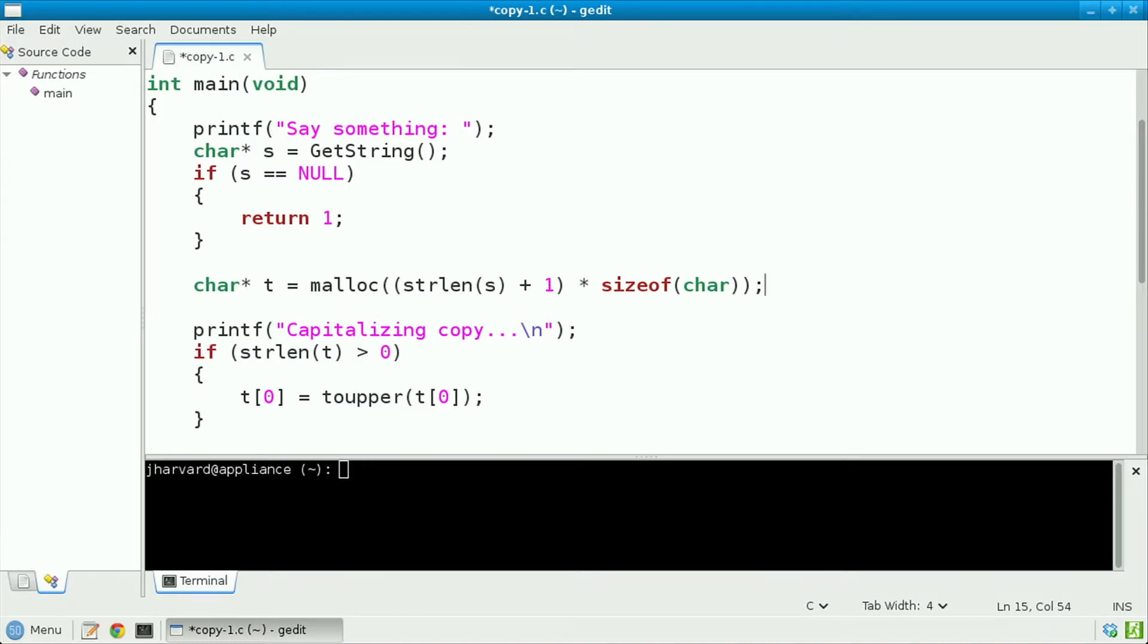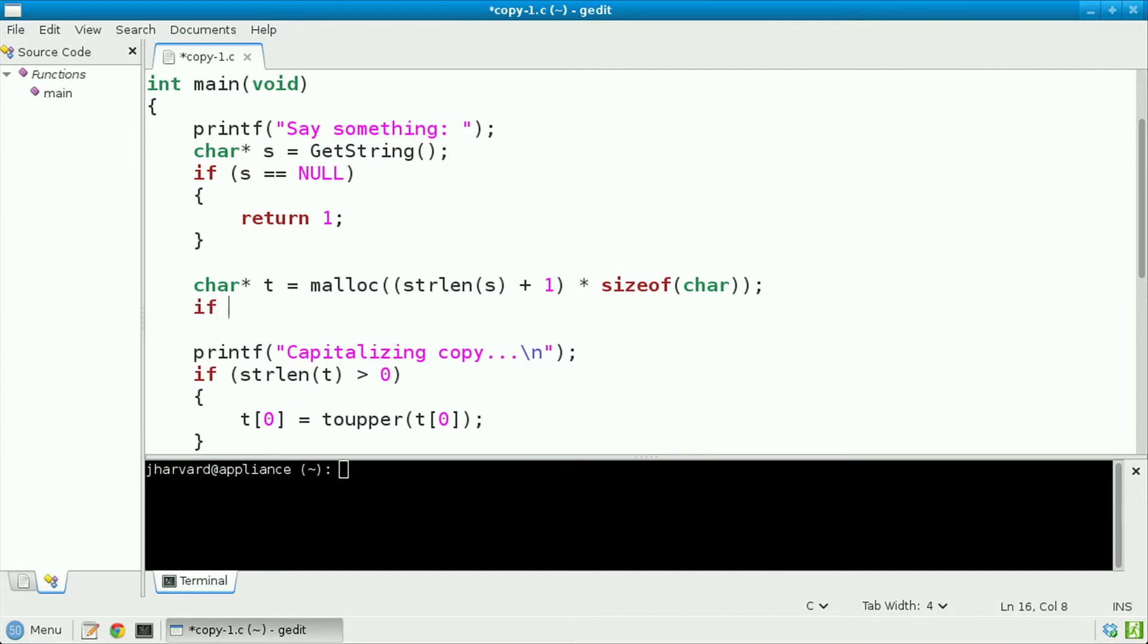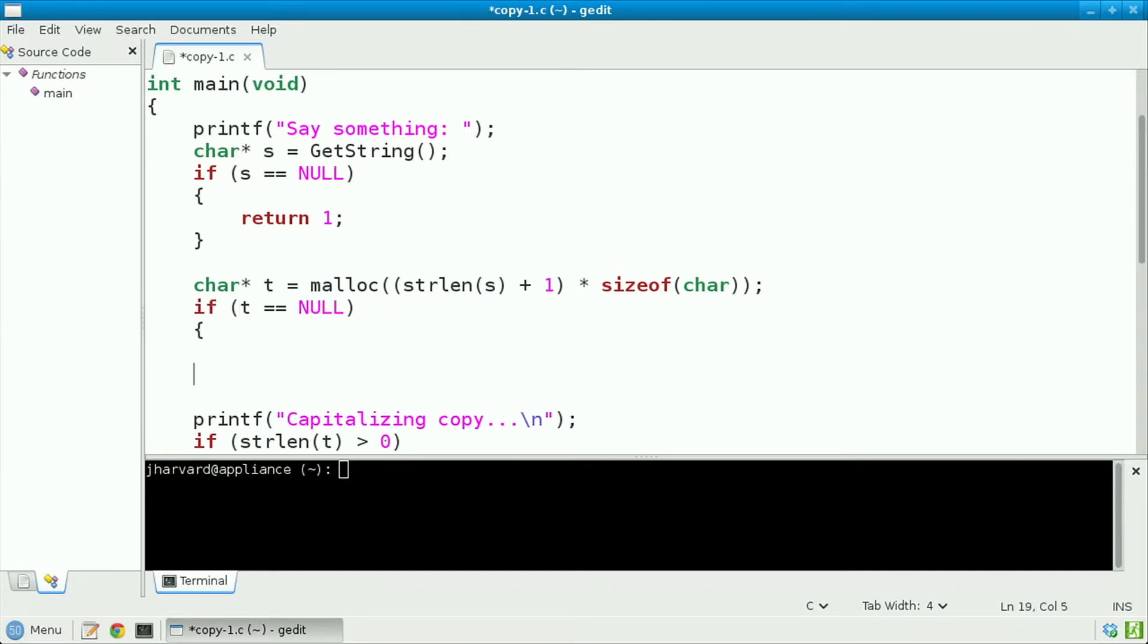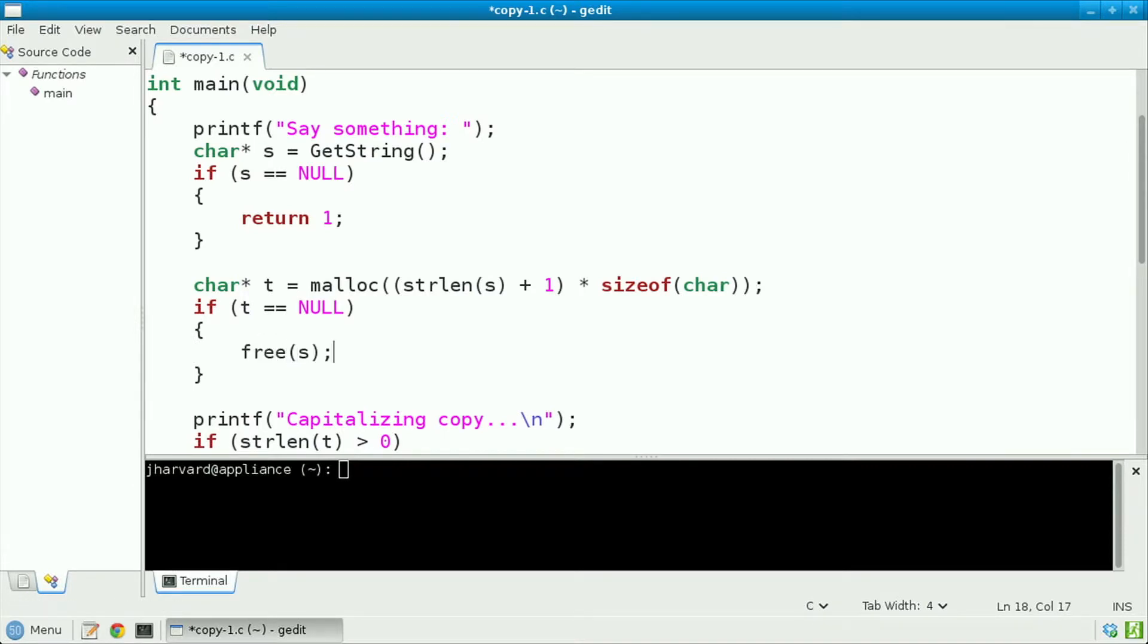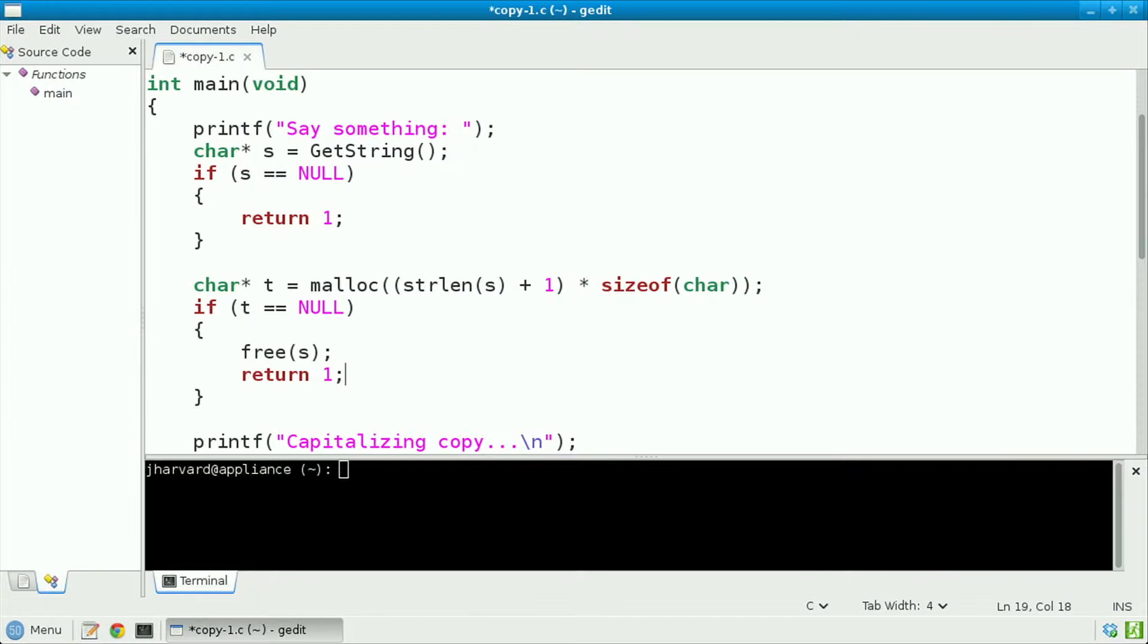But what if malloc fails to return the memory we need? I'd best check for that as follows. If t equals null, then I'm first going to free s, the memory returned by get string, and then I'm going to return 1 to signify error.